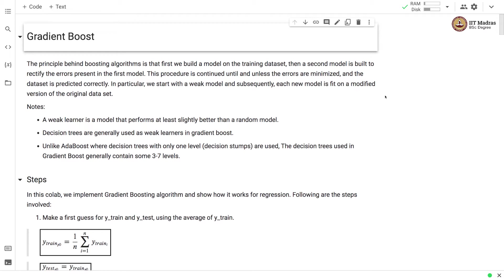Here a weak learner is referred to a model that performs at least slightly better than a random model. Decision trees are generally used as weak learners in gradient boost.